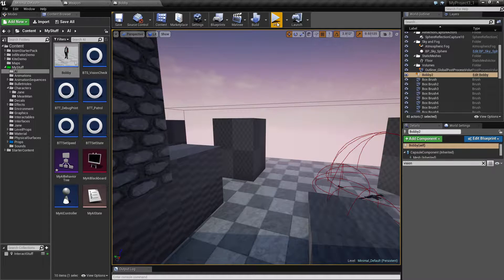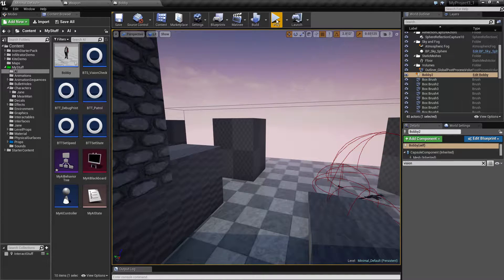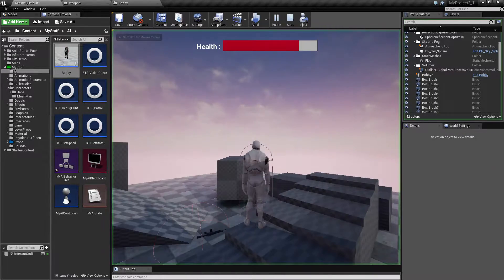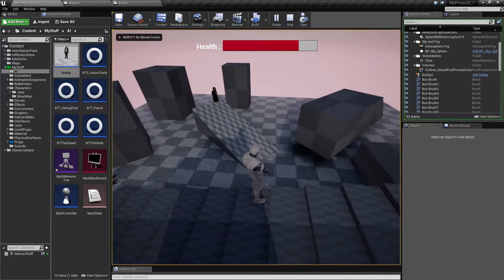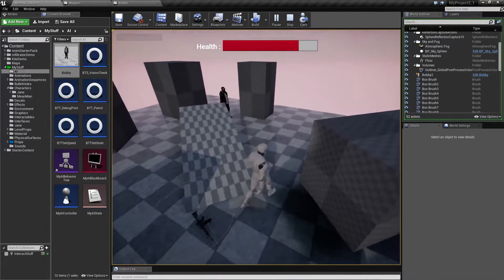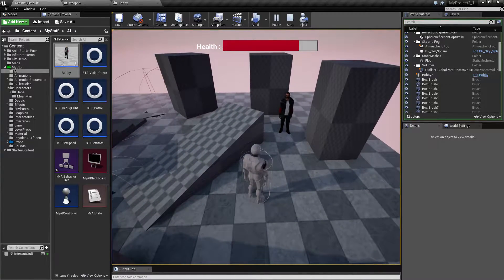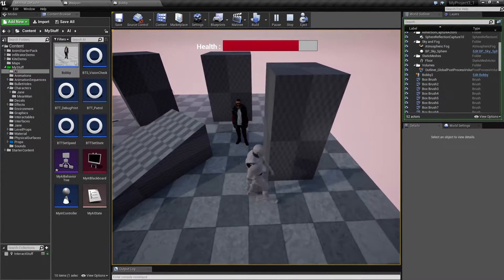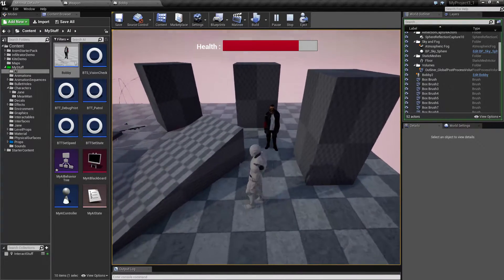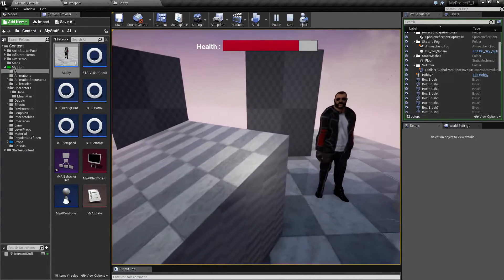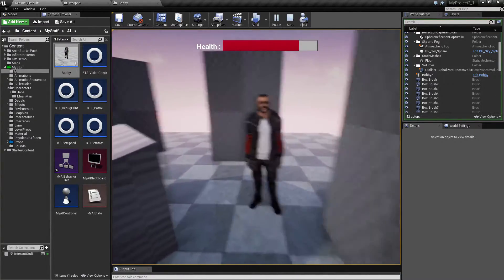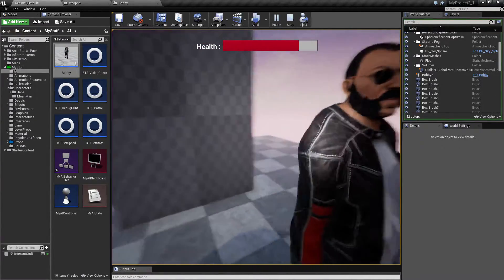First let me demonstrate what I've done, and then I will explain how I did it — because that's usually what people are looking for. So basically, if I approach Bobby, he will notice me and he will follow me around. As you can see, his head is turning towards me.